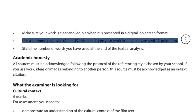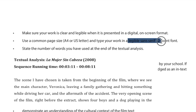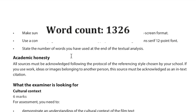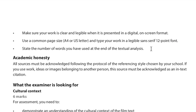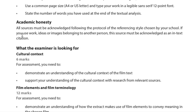This may be written in the first person and may reflect personal opinion where appropriate. Make sure your work is clear and legible in digital on-screen format — use A4 or US letter, and type in a legible sans-serif 12-point font. State the word count at the end. All sources must be acknowledged using your school's chosen referencing style. Don't plagiarize — work, ideas, or images from others must be cited in-text.